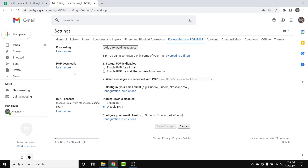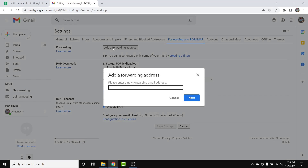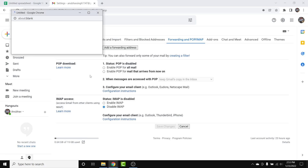Once you're in the Forwarding and POP/IMAP settings, tap on 'Add a forwarding address' next to the Forwarding section. A prompt will appear — enter the email address that you want to forward all your emails to automatically, then tap the 'Next' button.